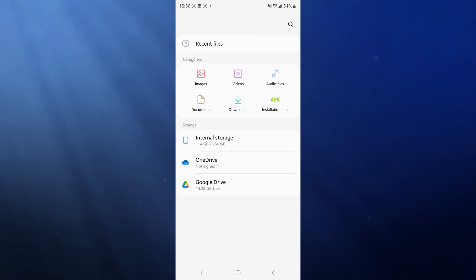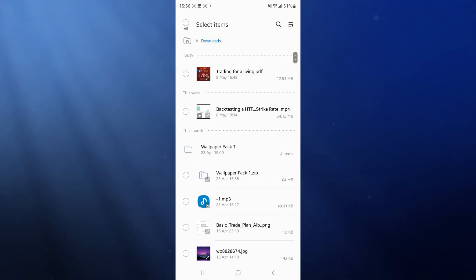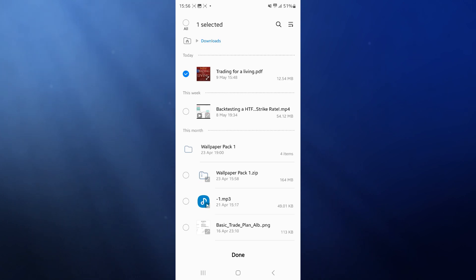What I'm going to do now is I'm going to select downloads. Once I select downloads, I can then choose the one that I want to send. So I will choose this PDF right here.